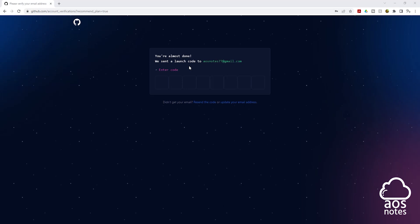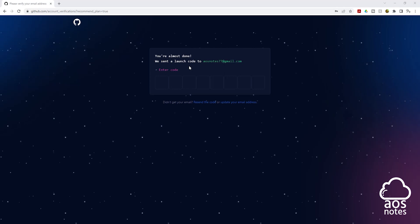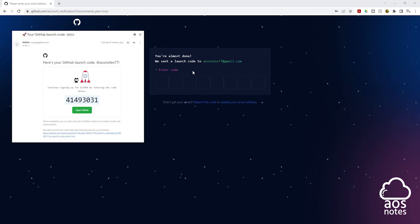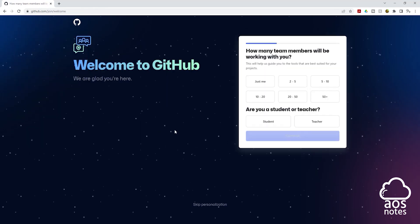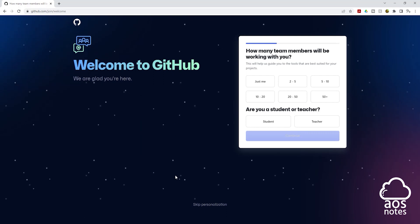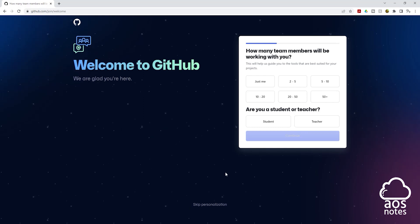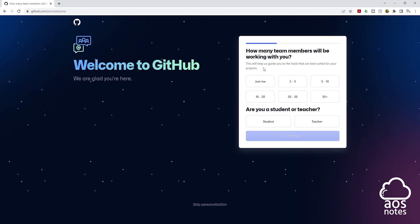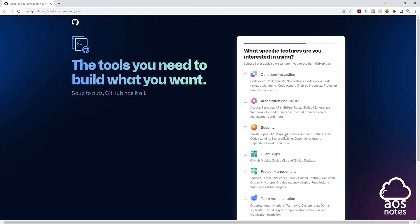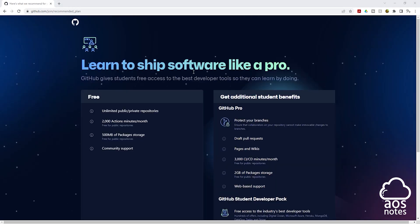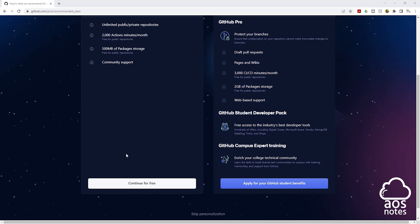A launch code will be sent to the email you provided. Go into your email, get the launch code, and enter it on the page. Once you enter the launch code, you'll be taken to a personalization page. You can answer questions such as how many team members will work with you and whether you are a student or teacher. Select the features you're interested in, then choose the free account version and click Continue for Free. That's how you sign up for a free GitHub account.